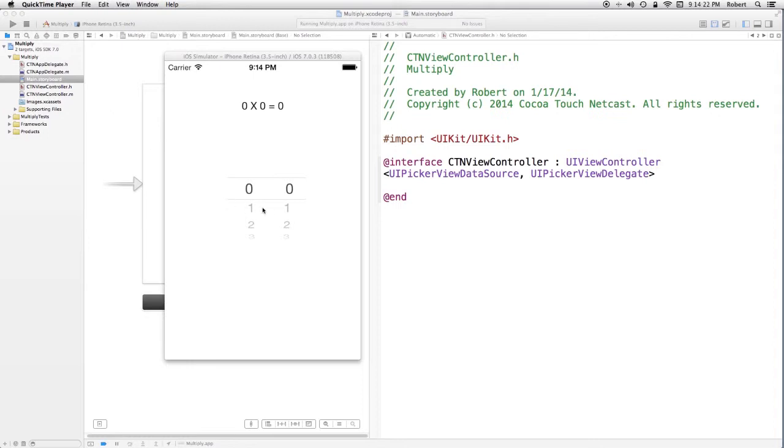In a picker, the columns are referred to as components. The entries in components are referred to as rows. So in other words, this would be component 0, row 0. Over here would be component 1, row 1. Let's jump over to Xcode.